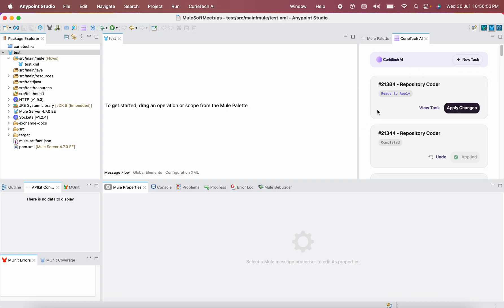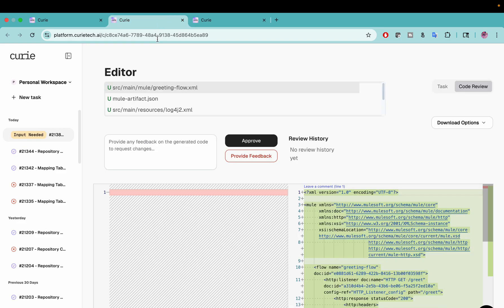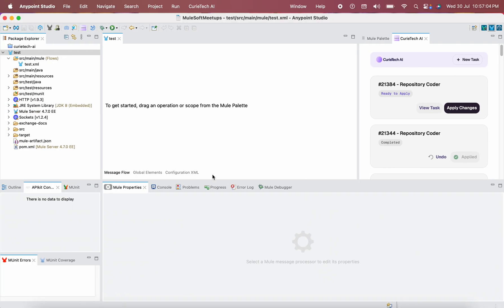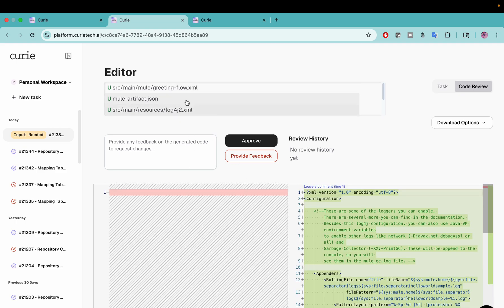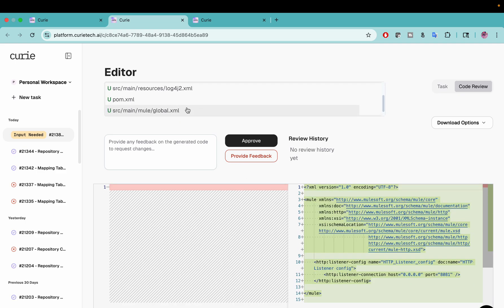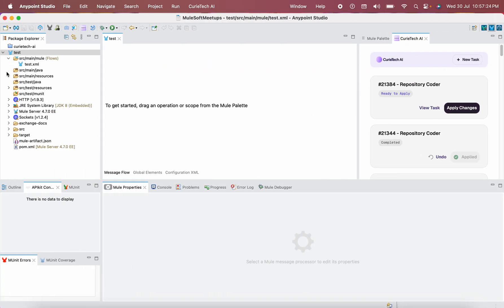My task is now completed. You can view the task here — it will appear in the list. You have two options: Apply Changes here in the plugin, or Approve over on the UI. If you want to implement these changes in Anypoint Studio, you can see files like log4j2.xml, global.xml, pom.xml were all created. You should NOT approve on the UI — please click Apply Changes here in the plugin instead.